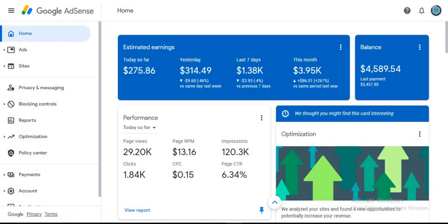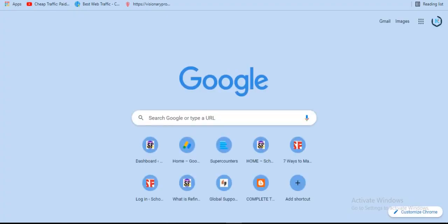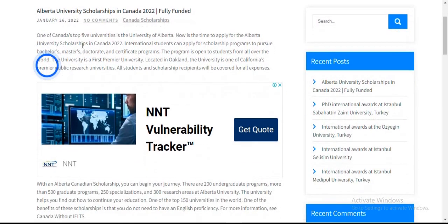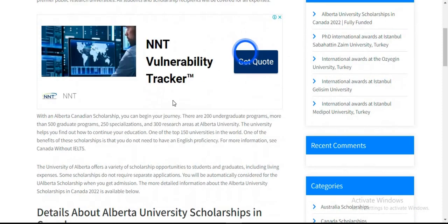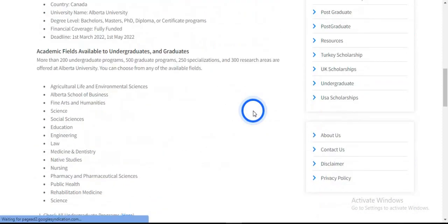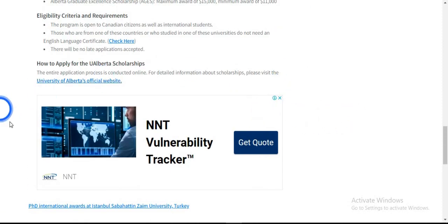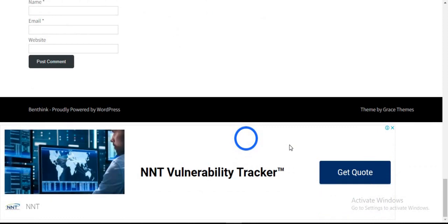I'm going to sign in to one of my blogs and show you what Google AdSense actually looks like. This is a blog that has a Google AdSense ad showing on it. As you can see, we have the ads by Google. All of this is a Google AdSense ad, and for everybody that clicks here I'm going to get paid. Once you have a Google AdSense account, for everyone that clicks on the ads displaying on your blog, you are getting paid.